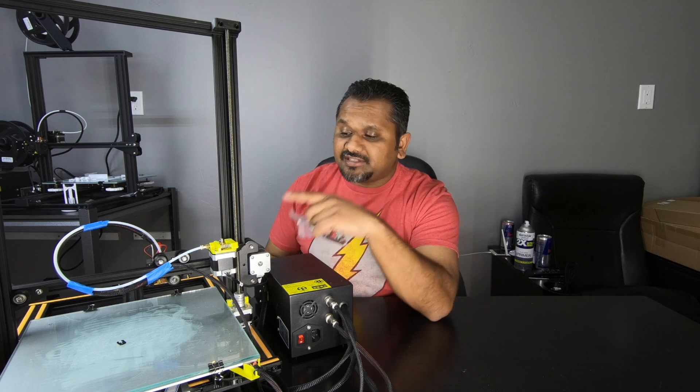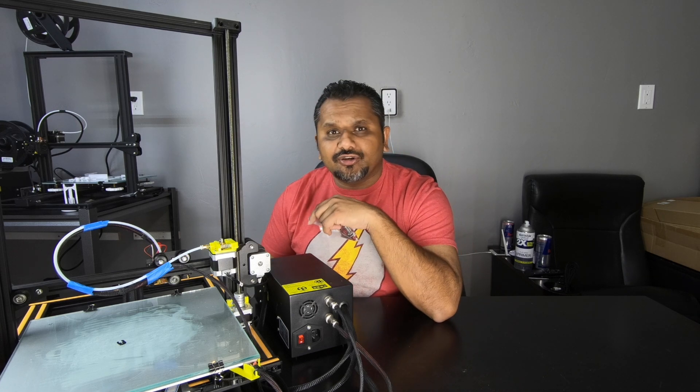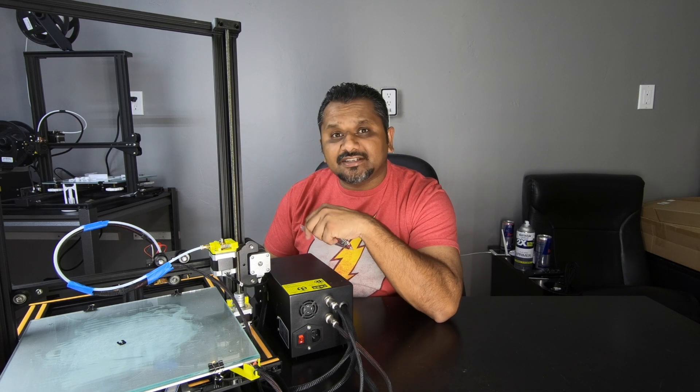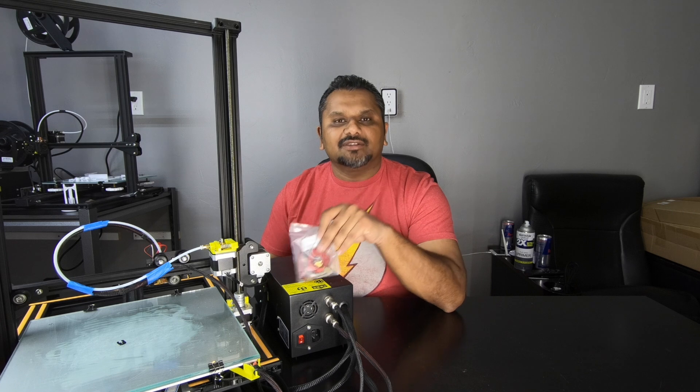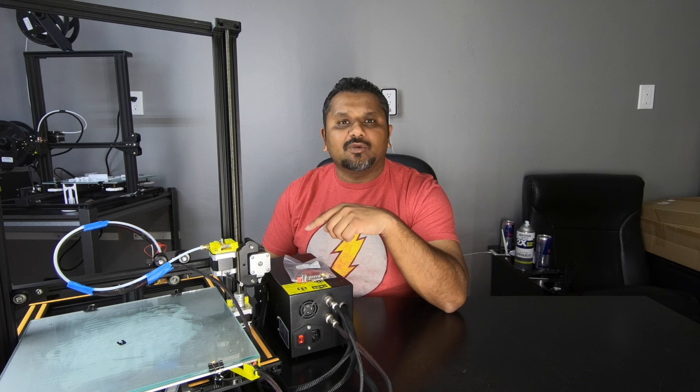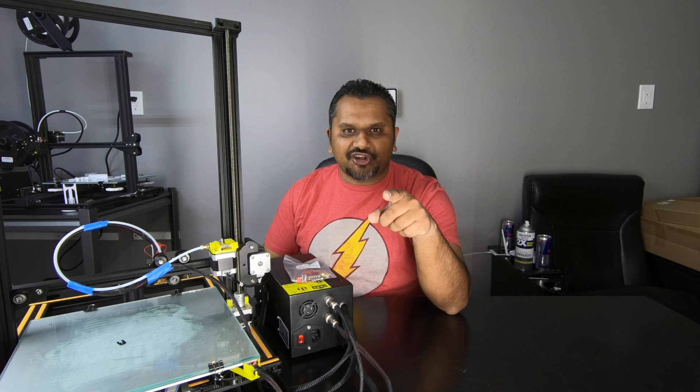Today we're going to be replacing the stock extruder on the CR-10 with the all-metal one. I'm going to go step by step on how to install this and make sure everything works correctly. So let's get started.